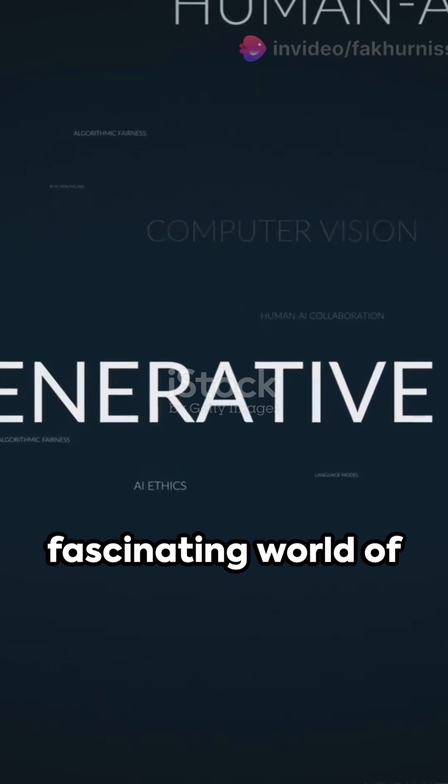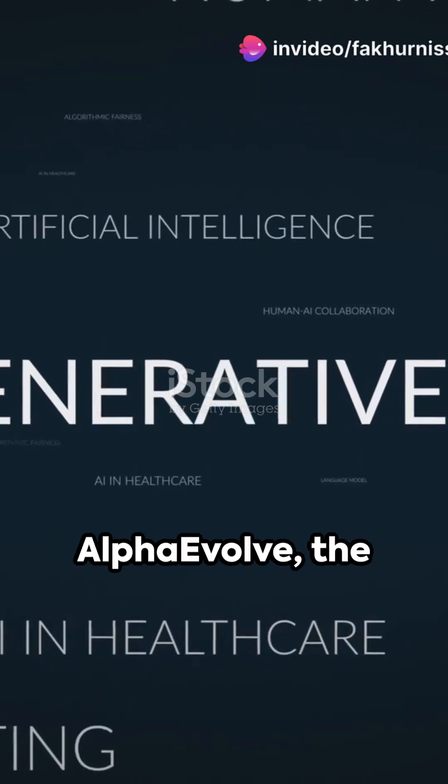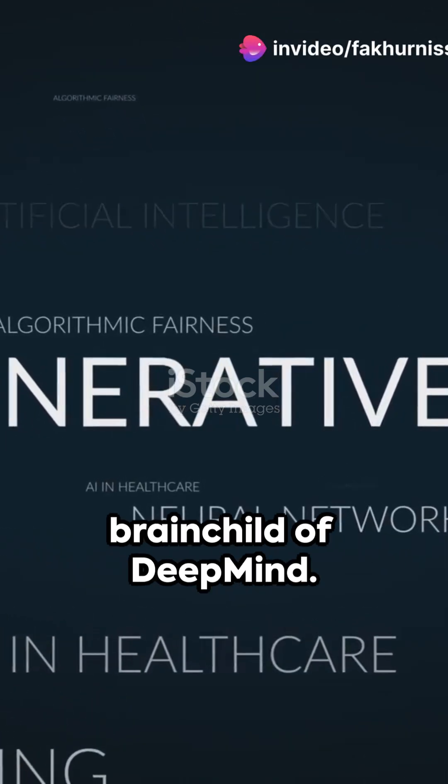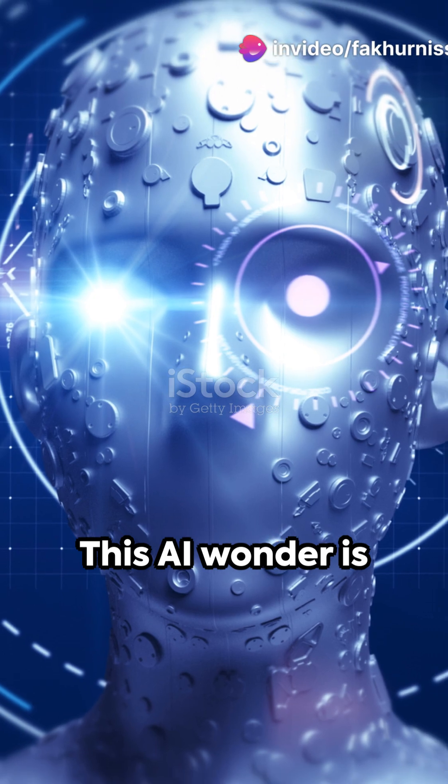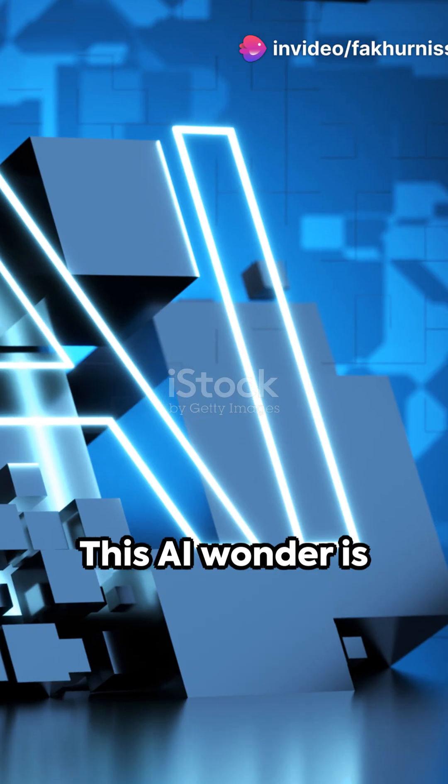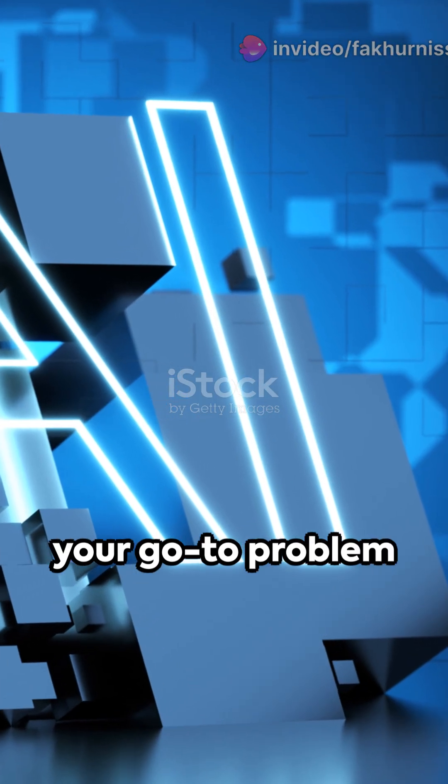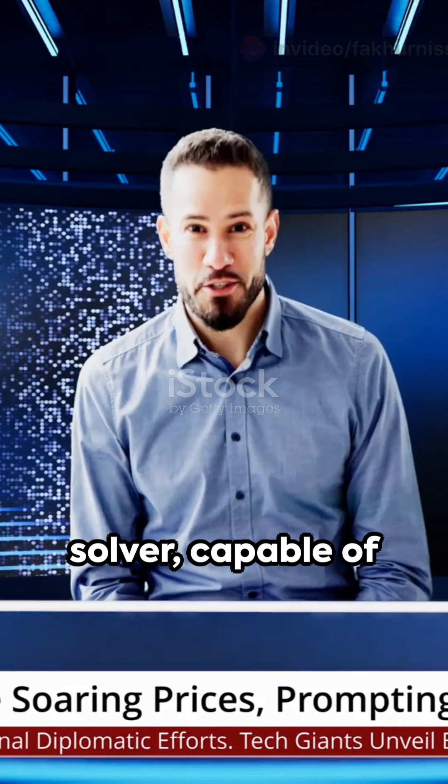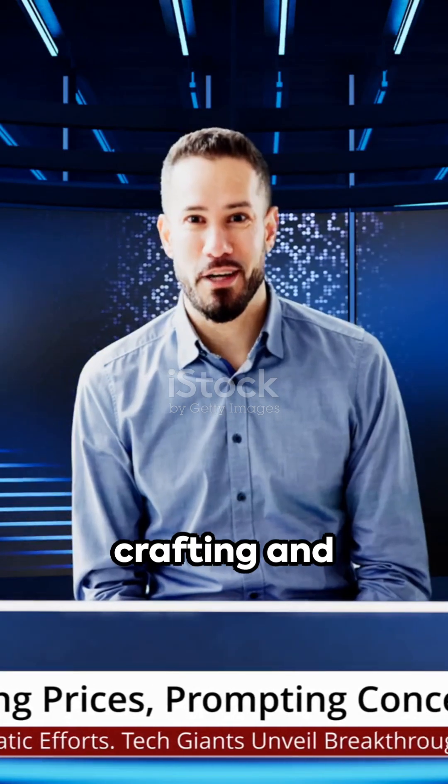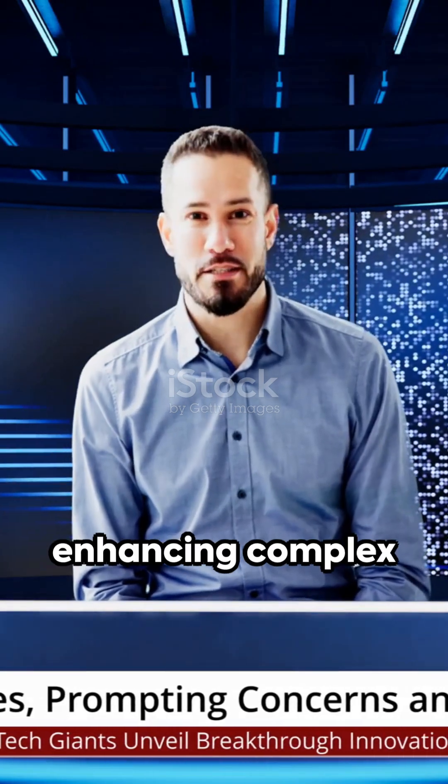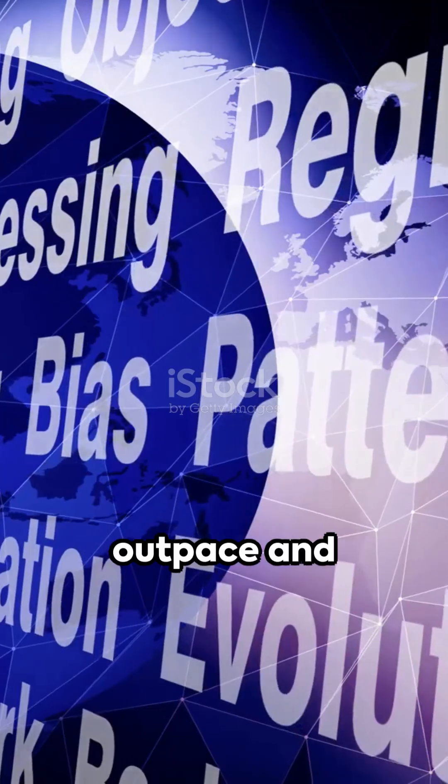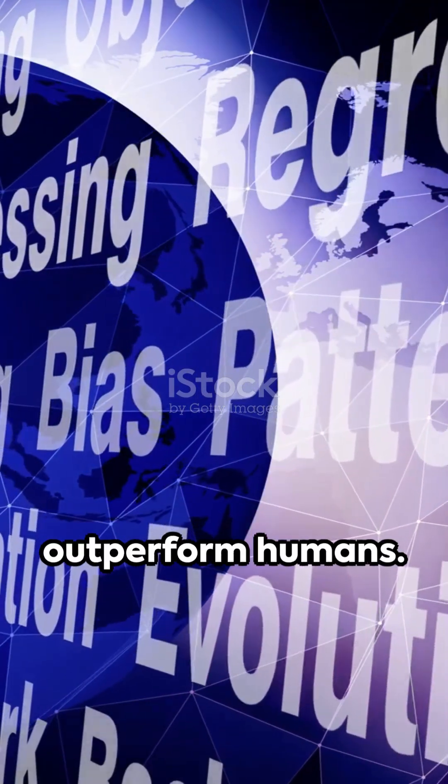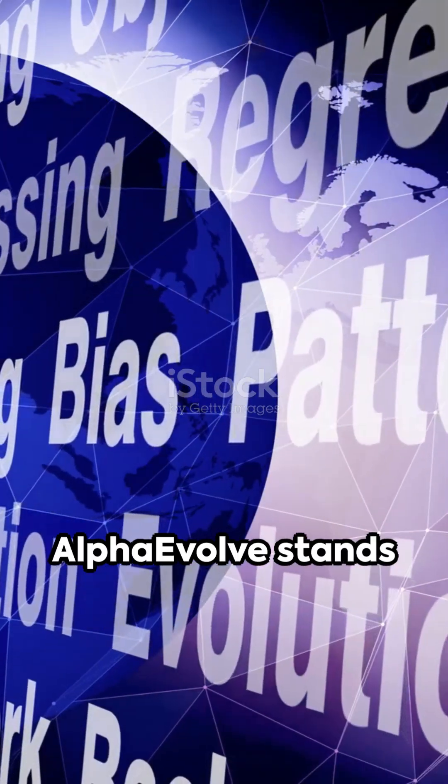Welcome to the fascinating world of AlphaEvolve, the brainchild of DeepMind. This AI wonder is your go-to problem solver, capable of crafting and enhancing complex algorithms that can outpace and outperform humans.